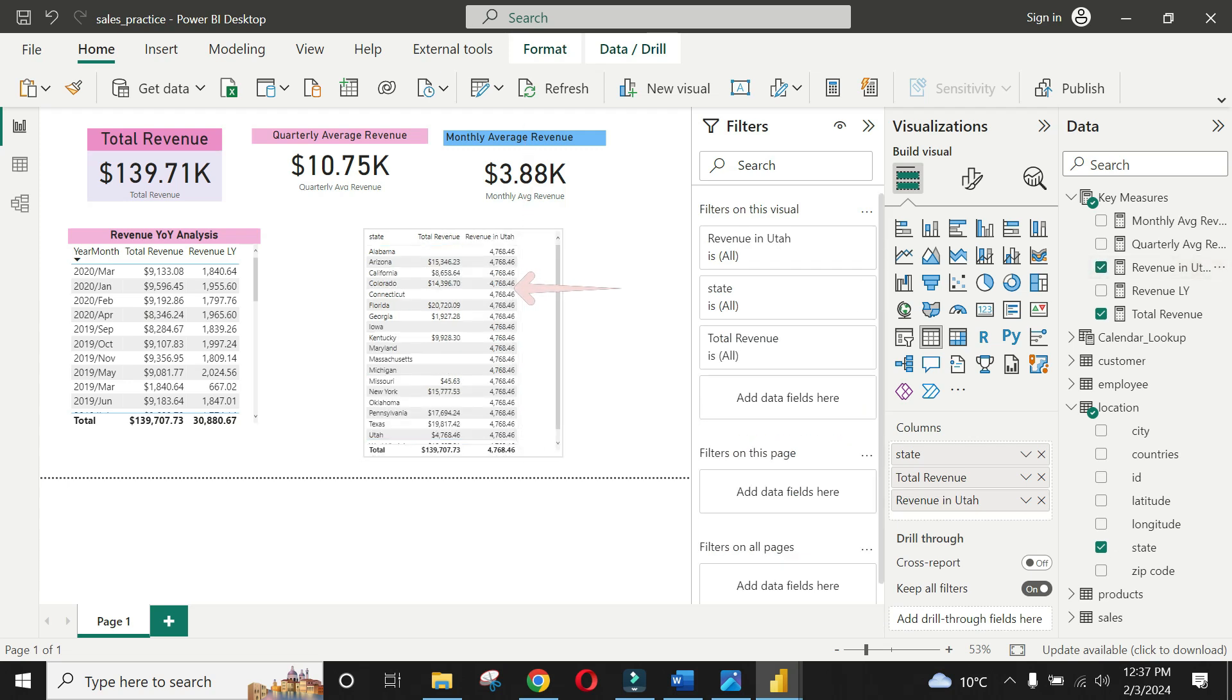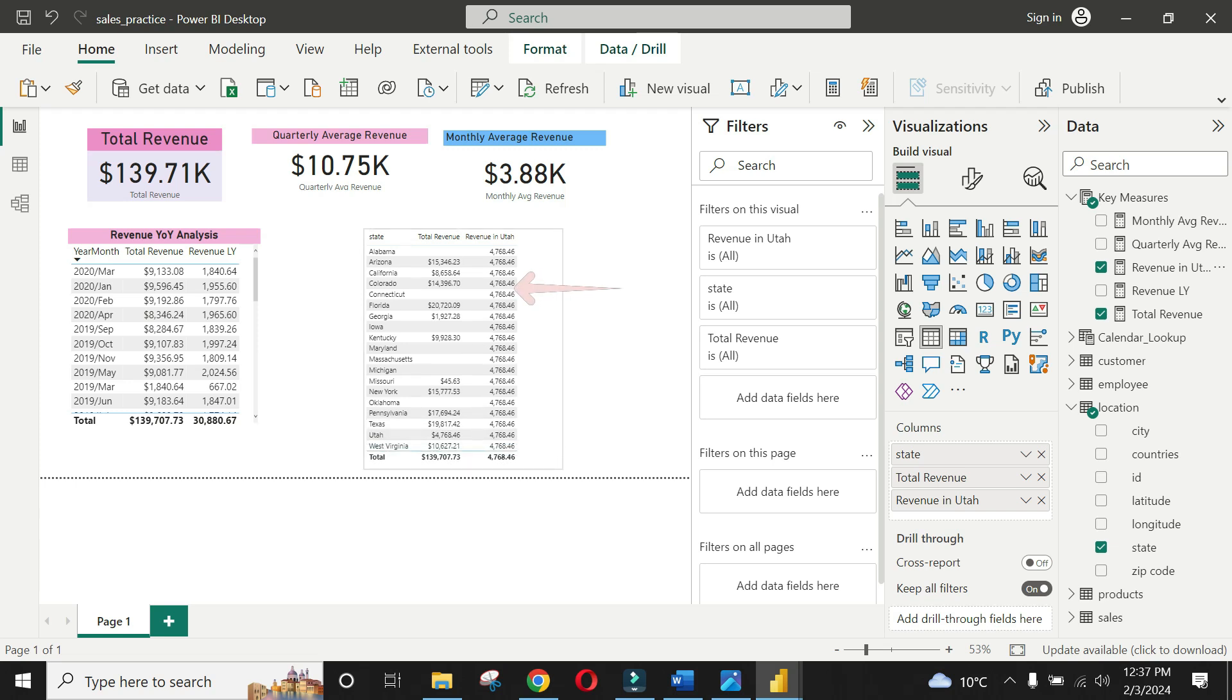As you see when we apply simple filtering, the revenue of Utah is repeated against each state in the table.